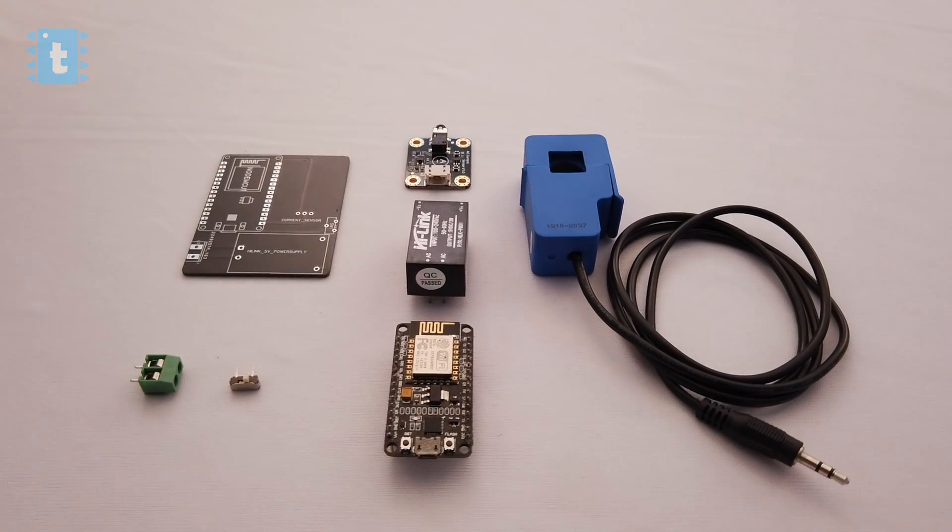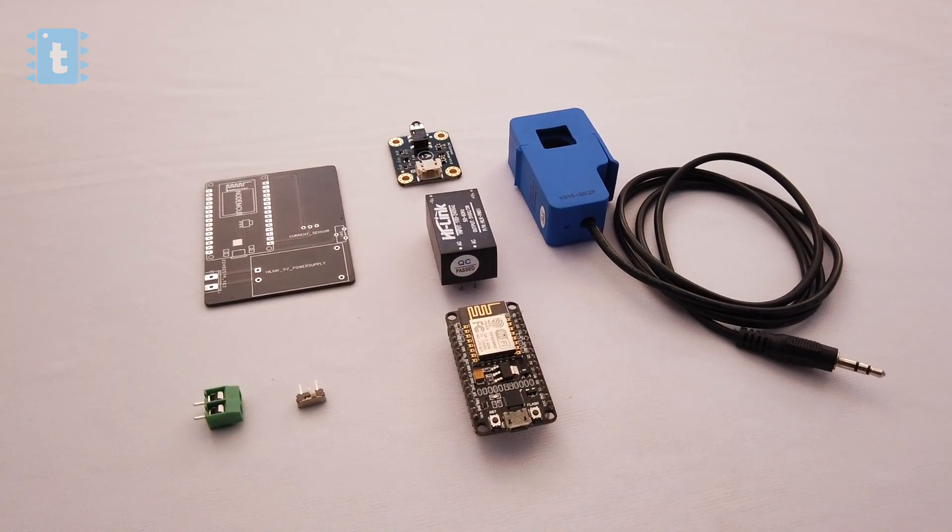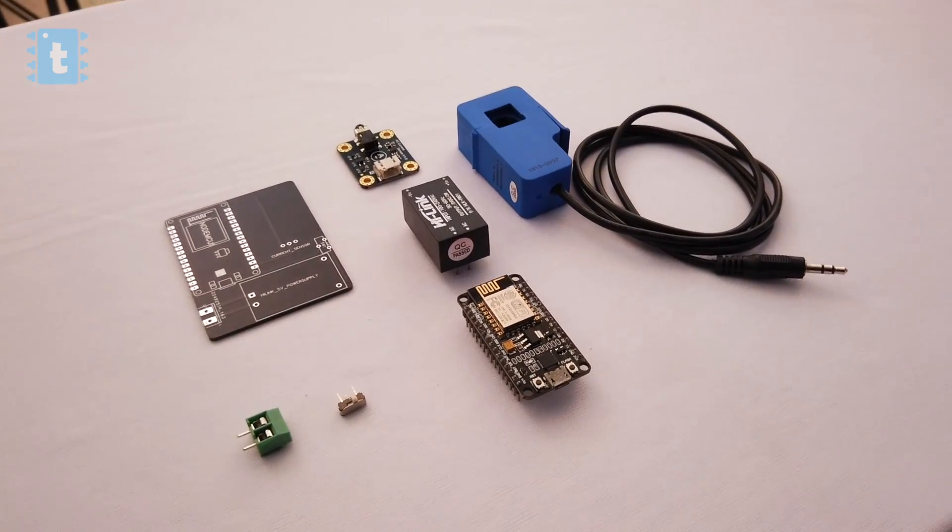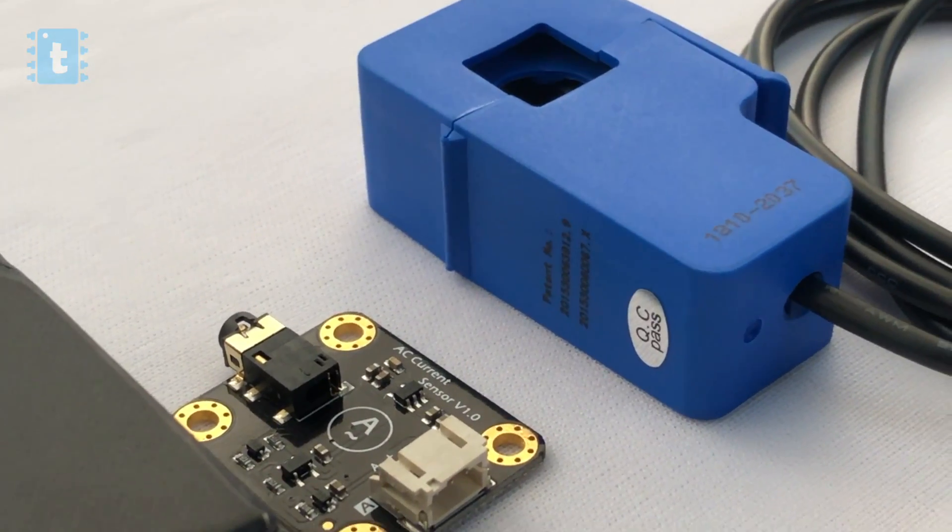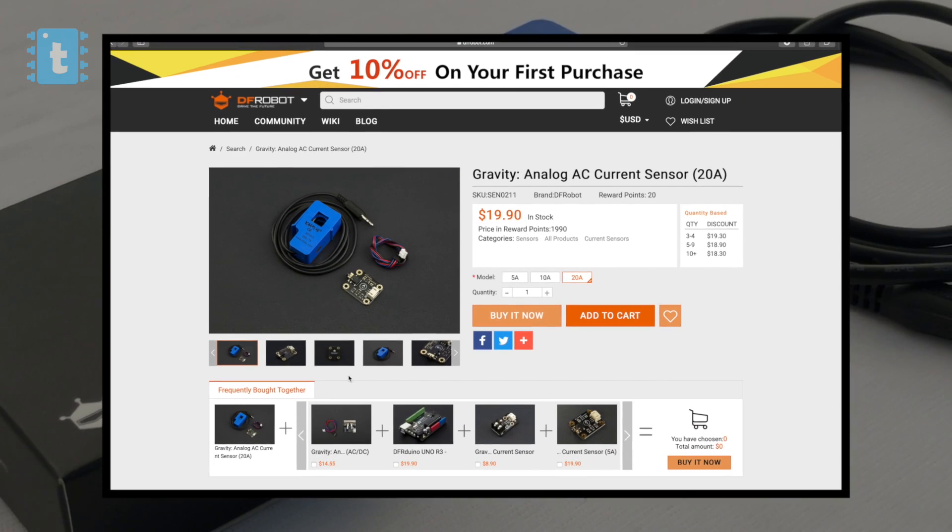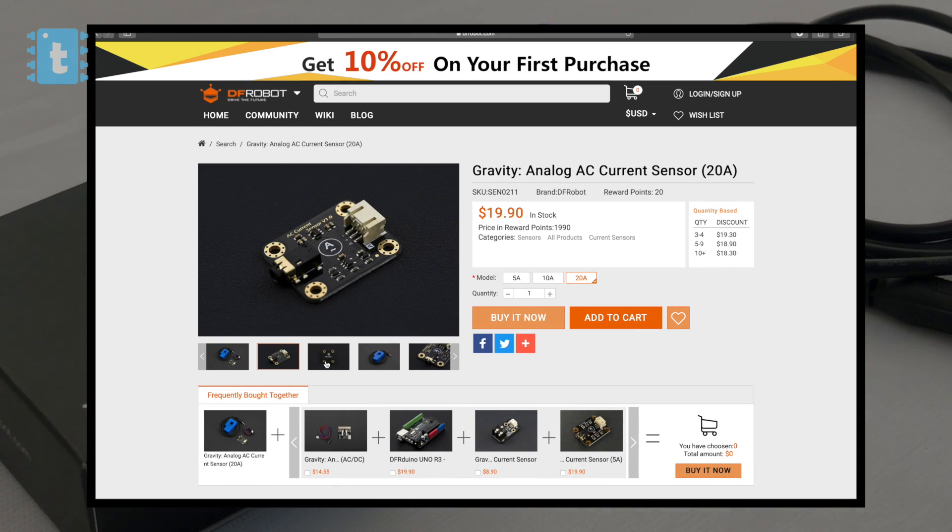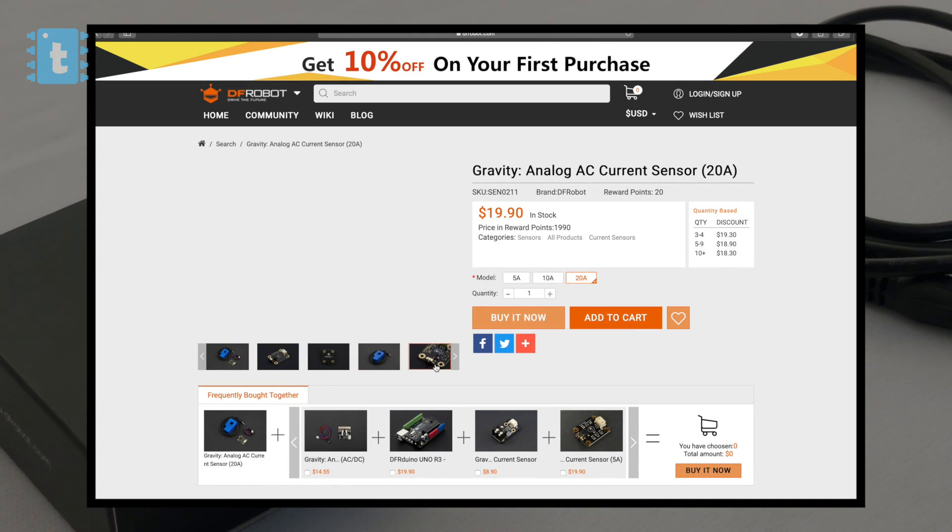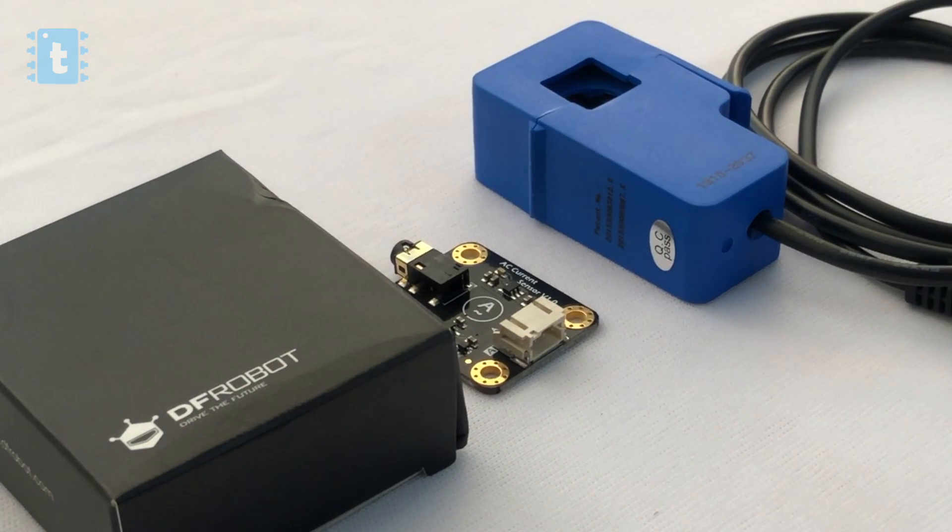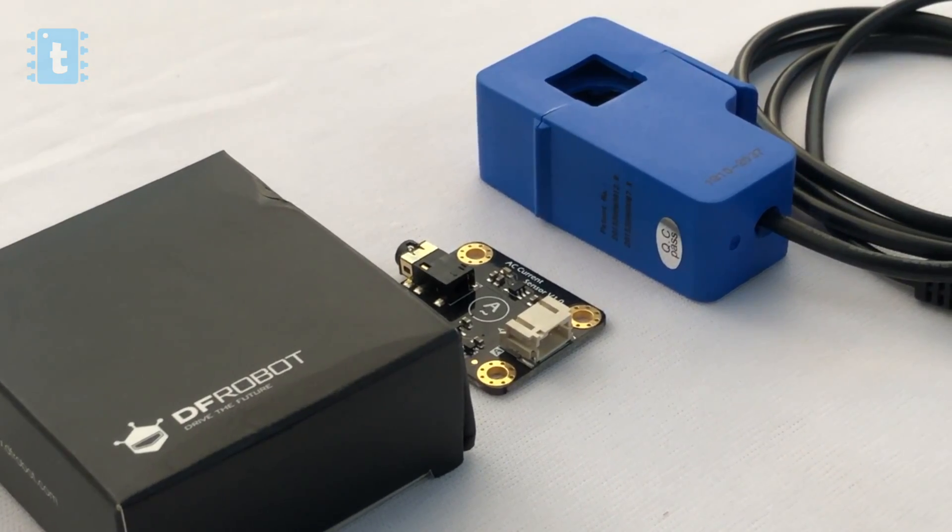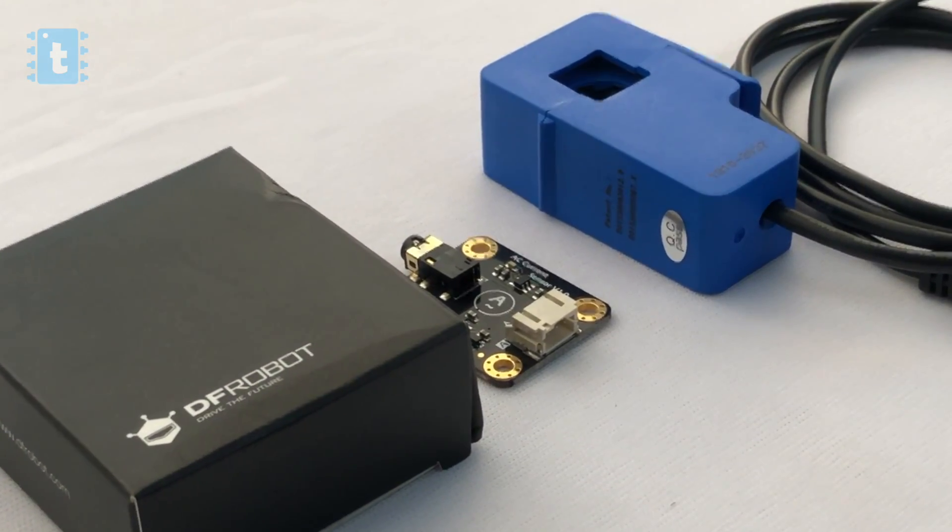For making this project you'll require all these components. Out of this, the main component is the CT sensor from DF Robot. I will leave the link of this product in the description of this video so you can click on that link and buy it if you want to make this project.